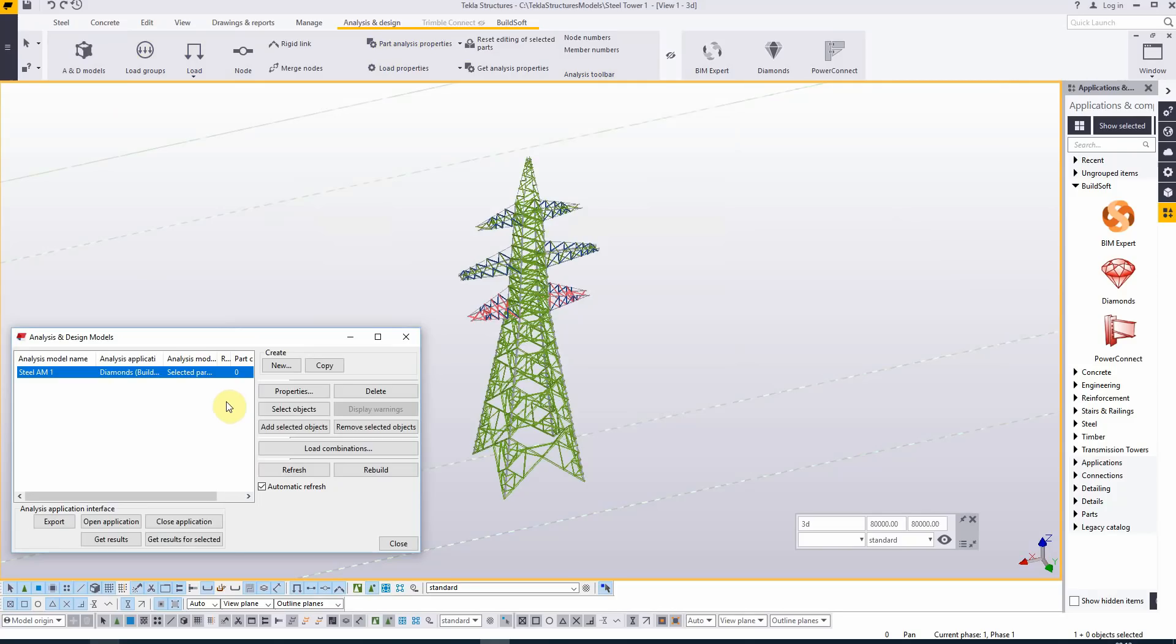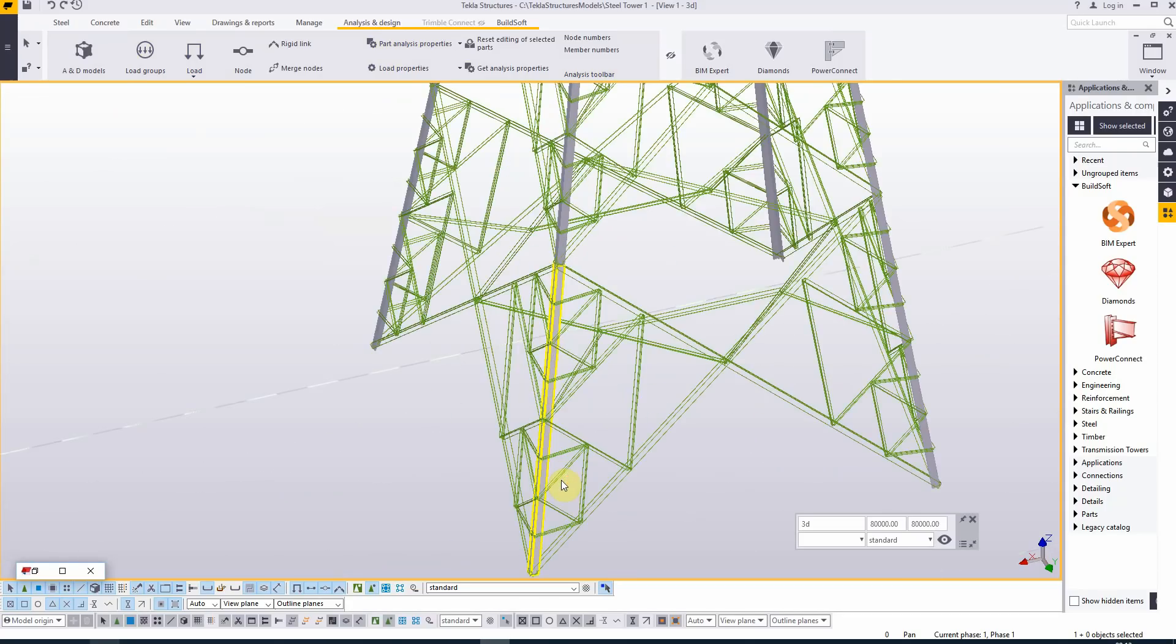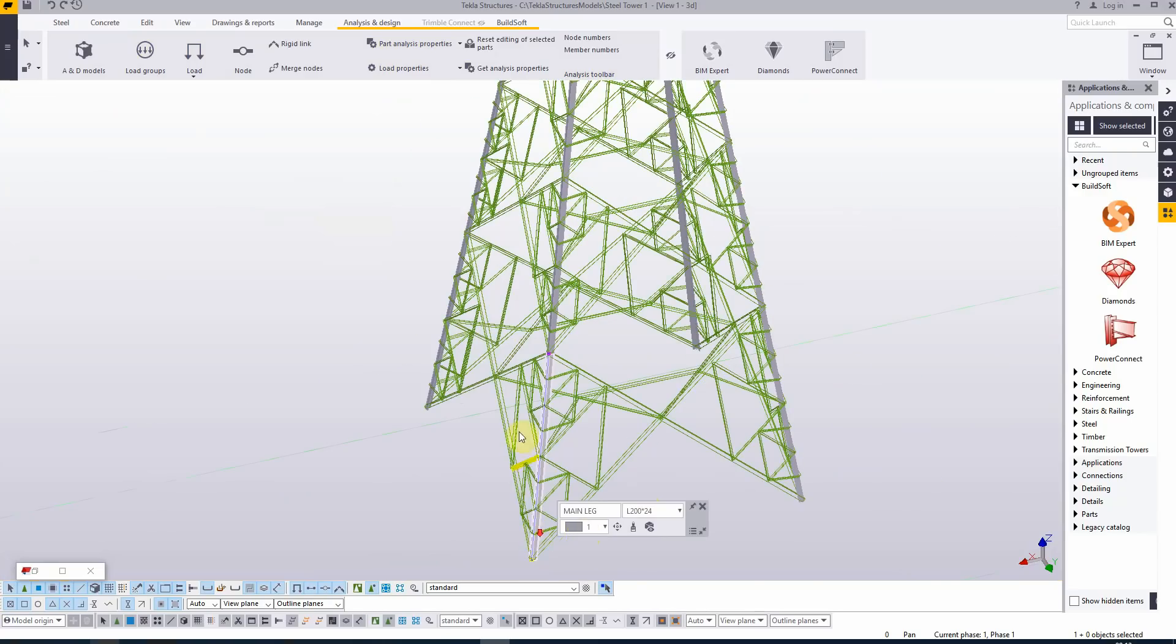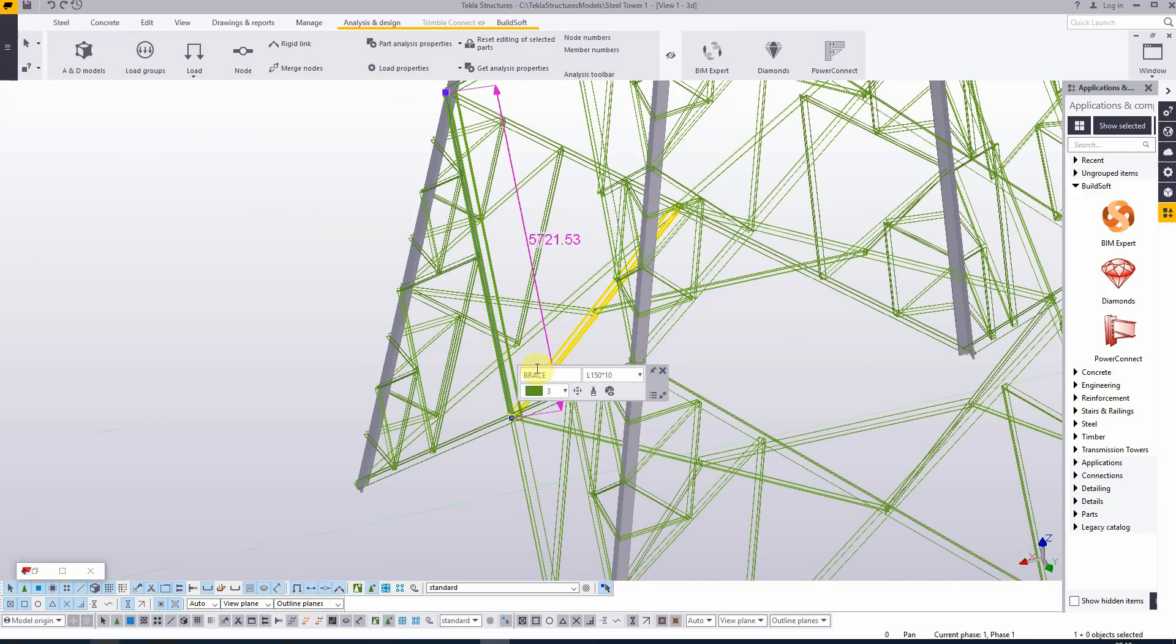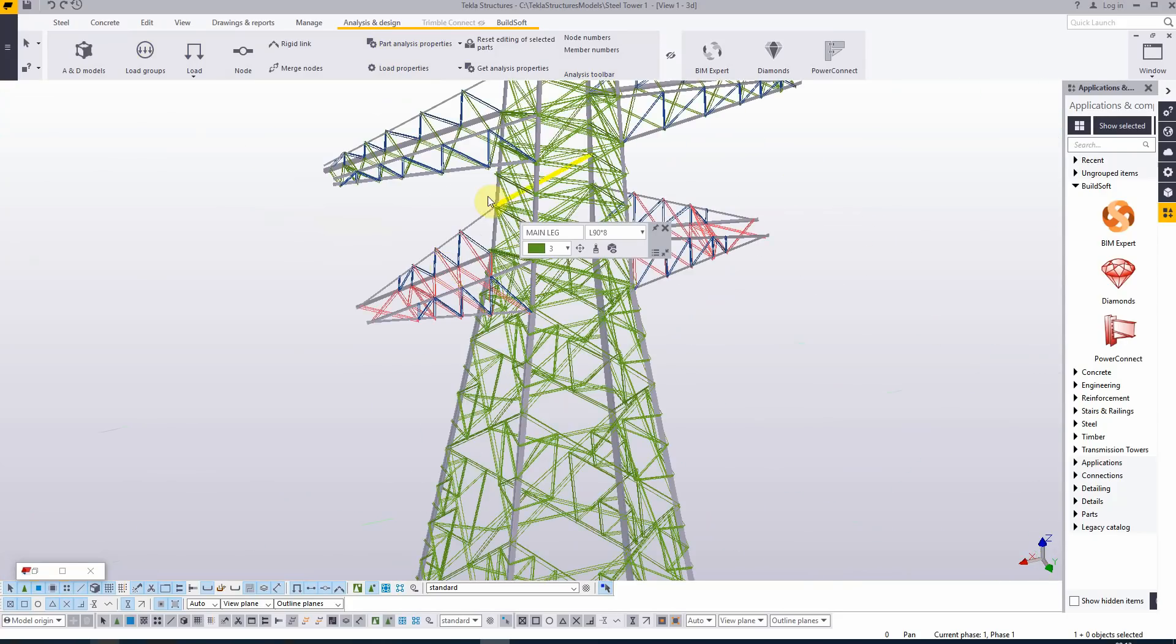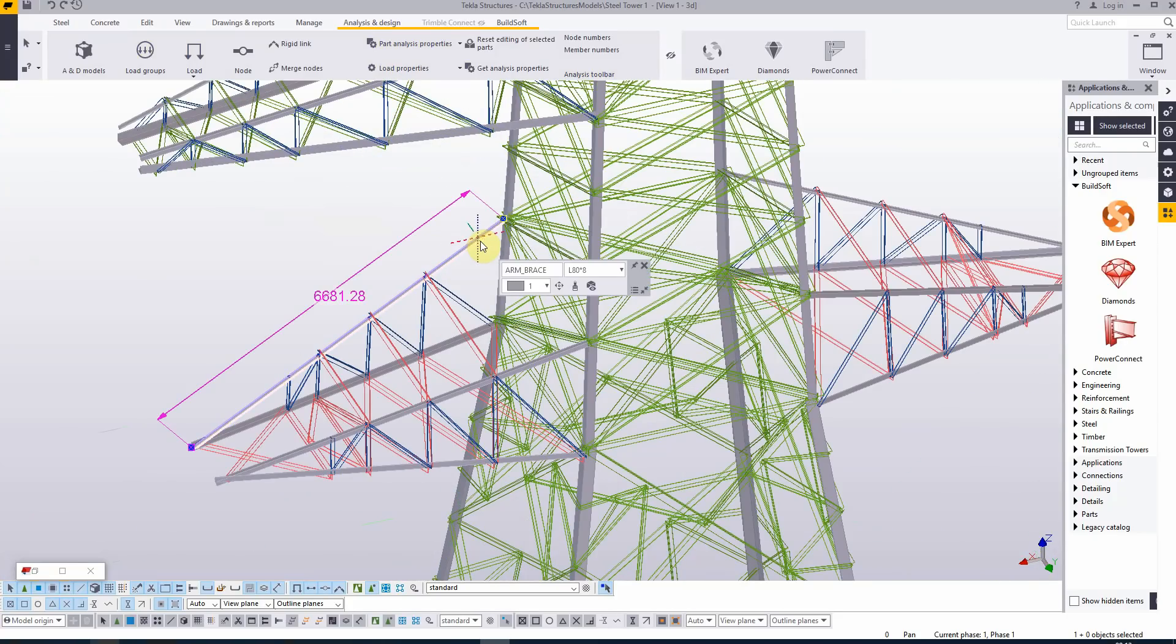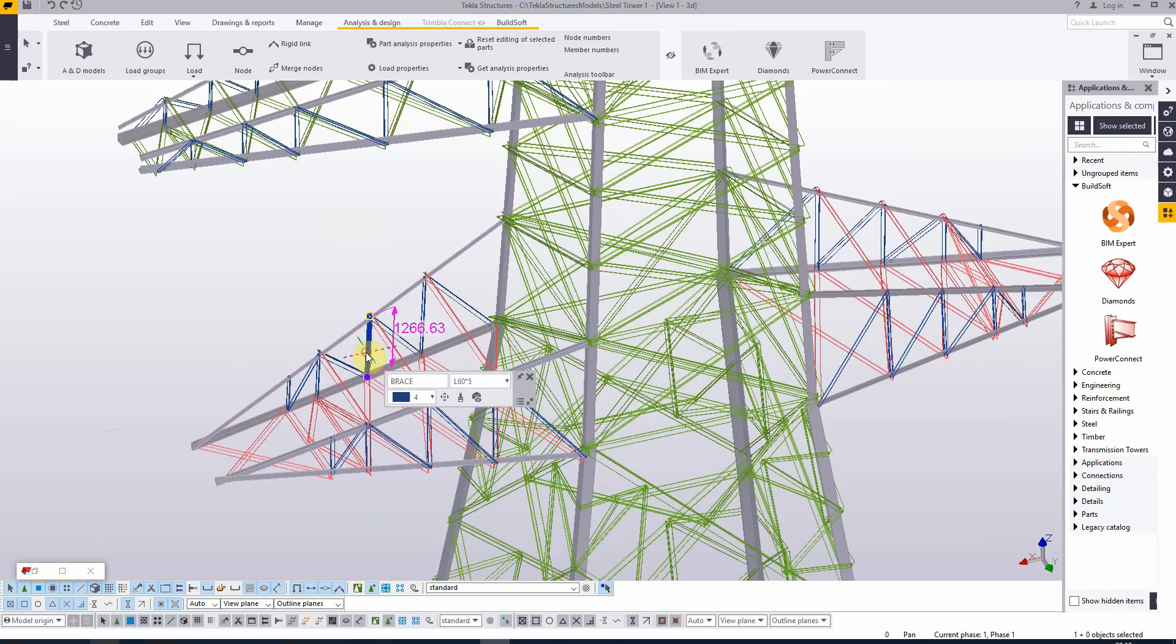You start by adding the most important elements in the structure first from the ground up. Let's take a look at the model. We have main legs which are corner profiles in class 1, braces in angle profile class 3, more main legs in class 3, arm braces in class 2, and more braces in class 3 and 4.